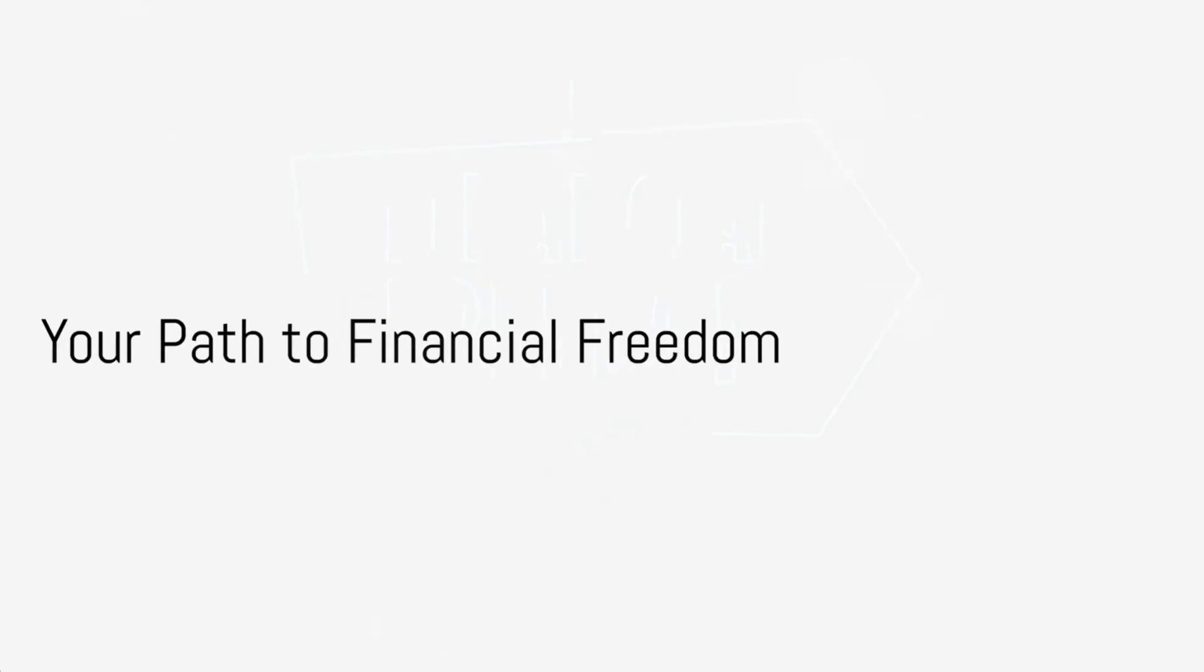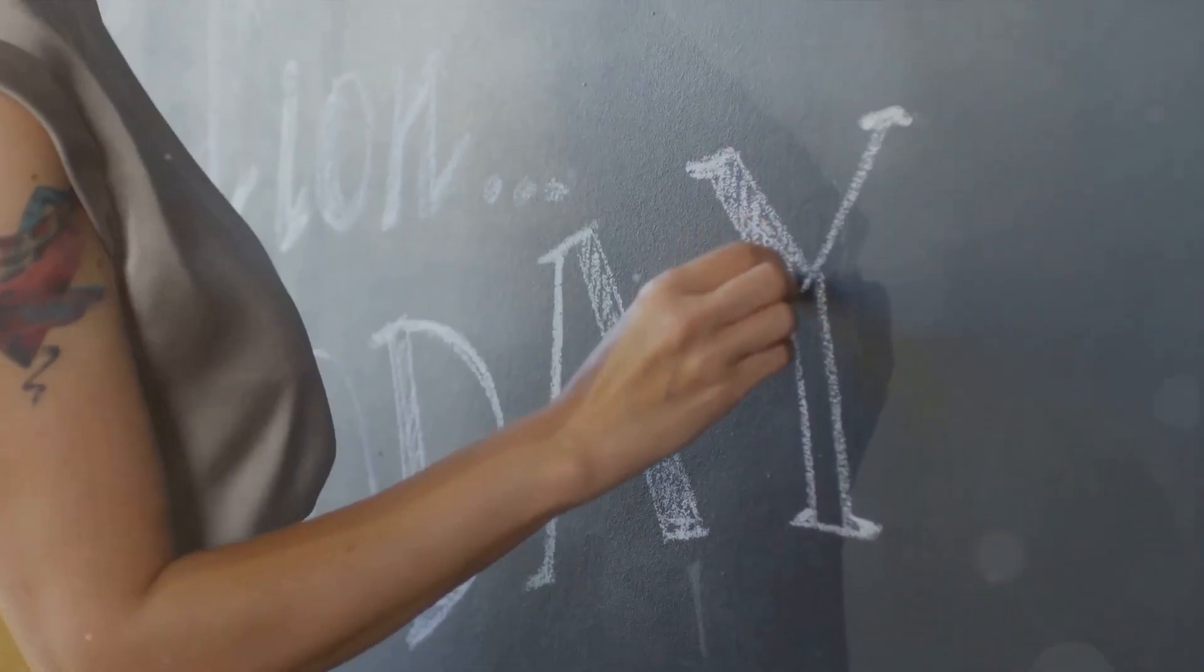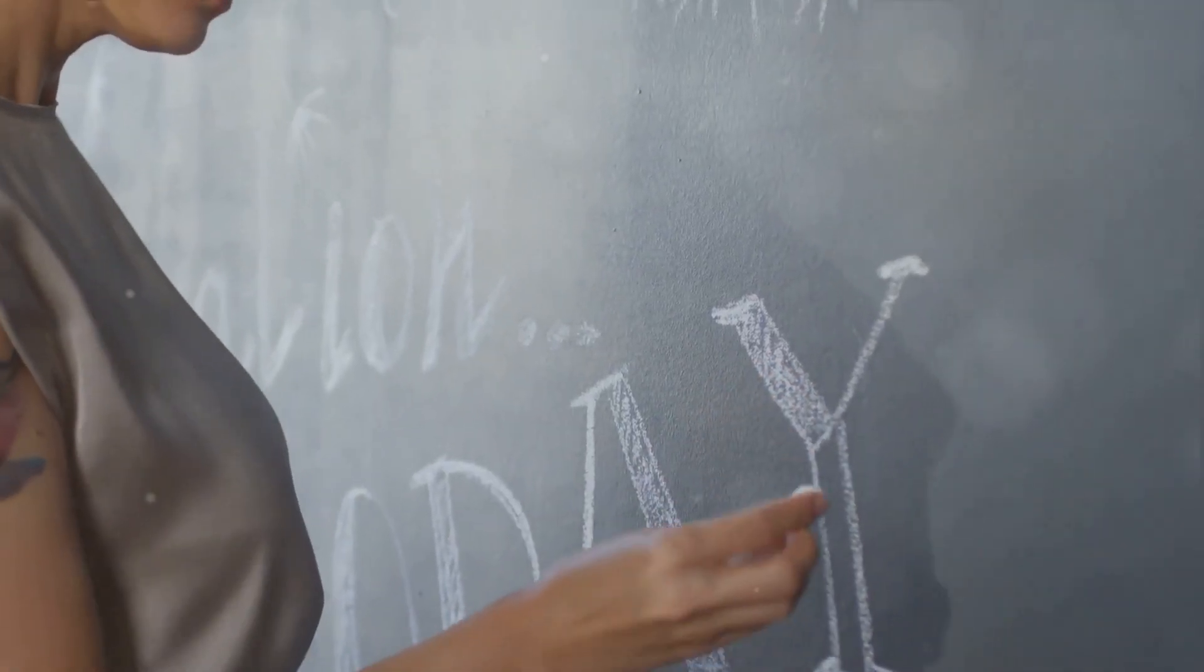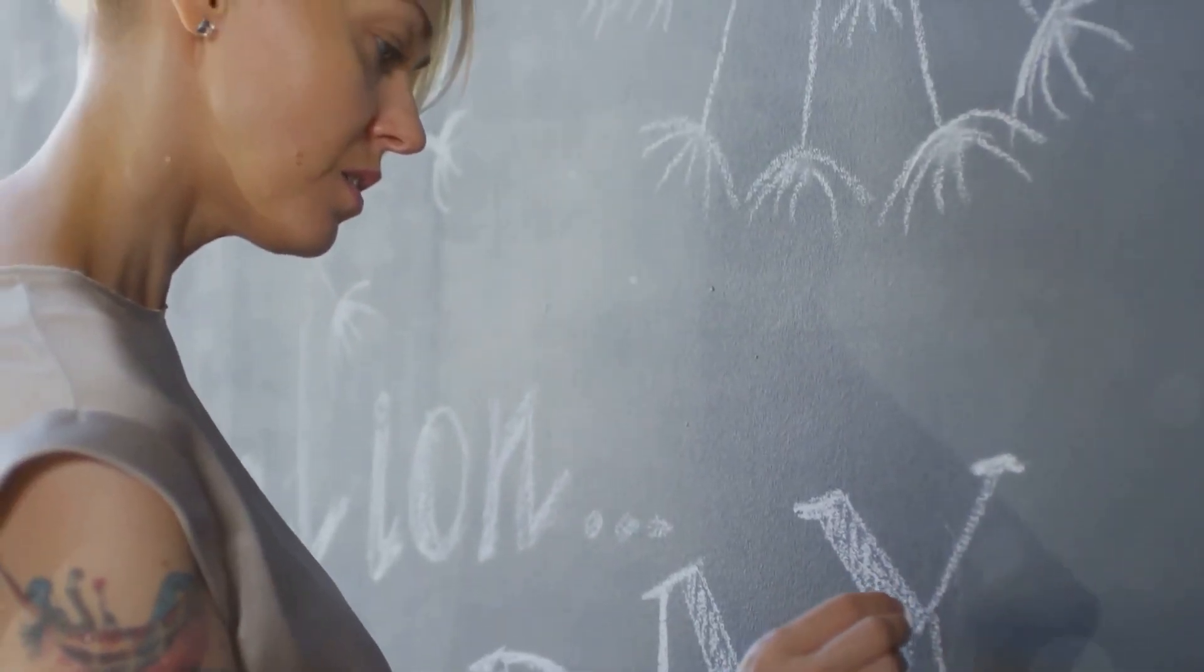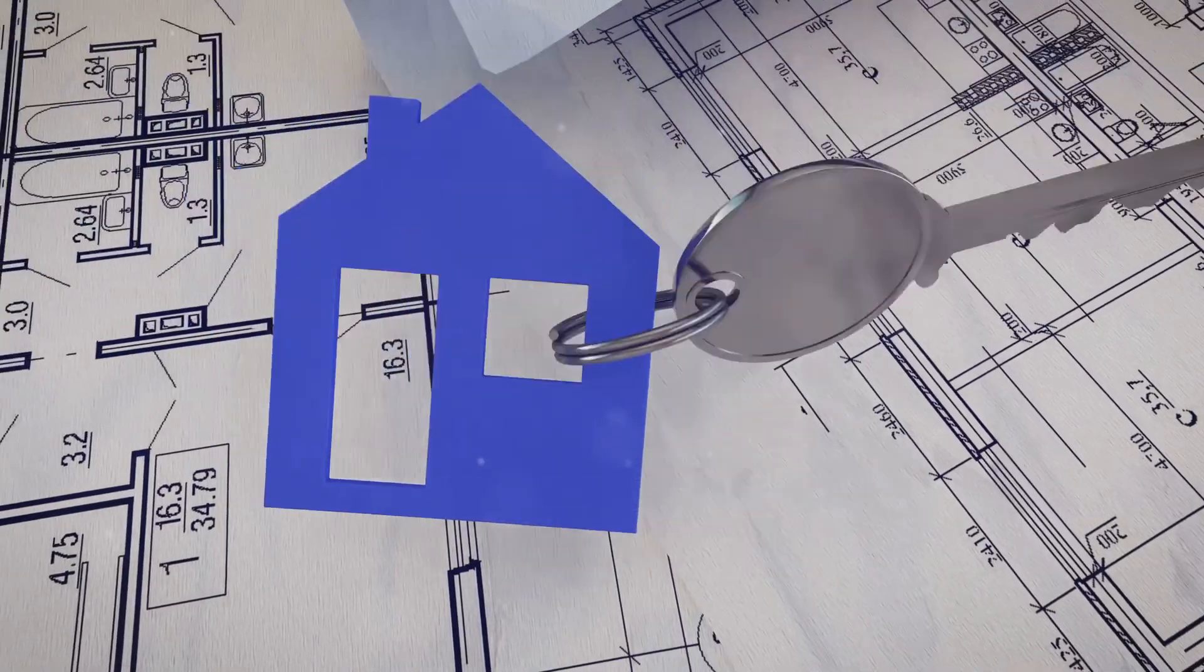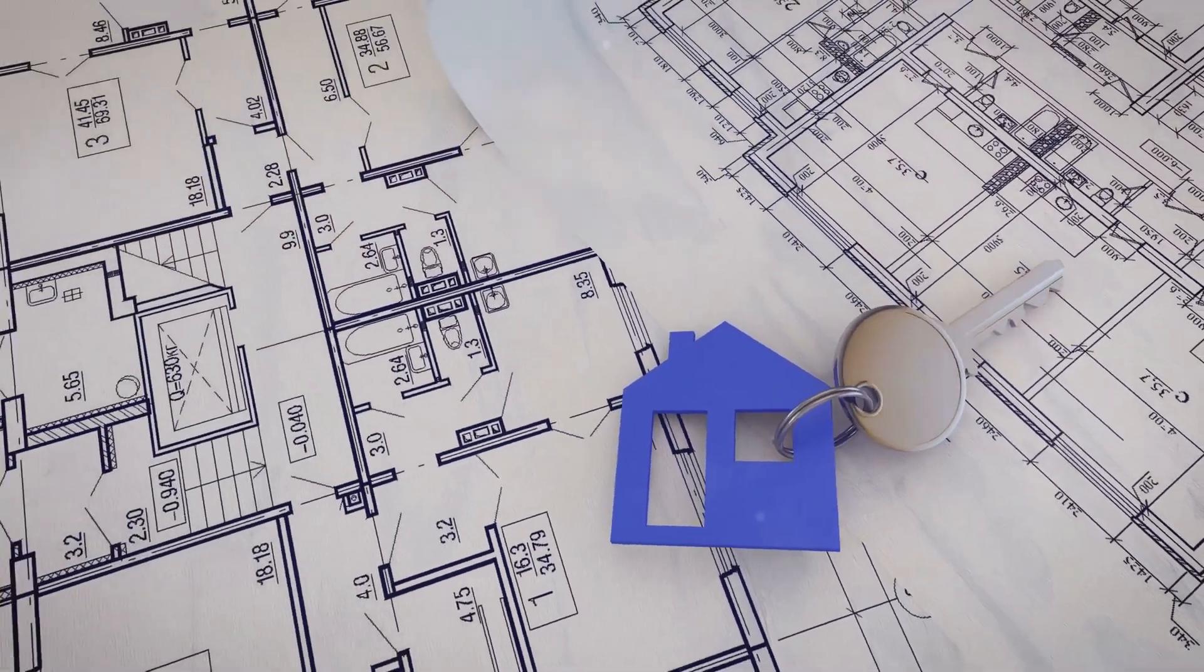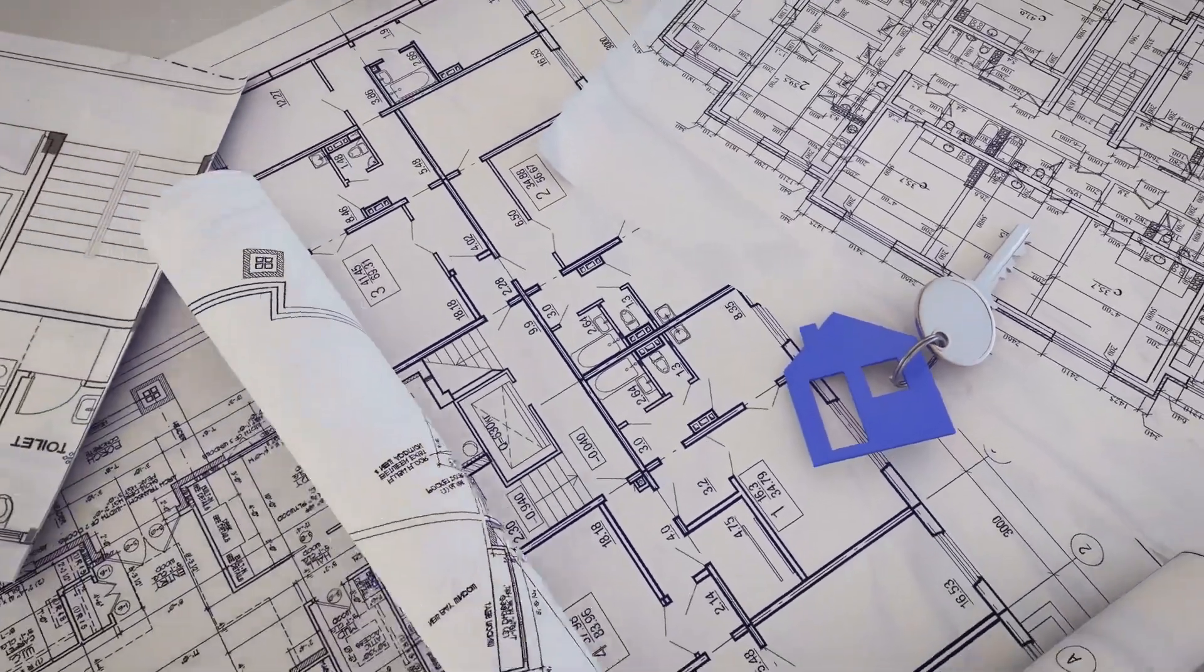In conclusion, the Six Figure Blueprint is your path to financial freedom. It's an opportunity to change your life for the better, just like I did. Don't miss this chance to take control of your destiny and build the life you've always dreamed of.